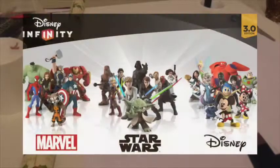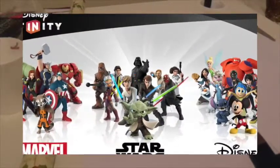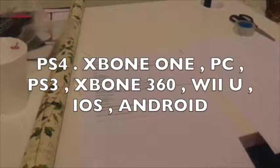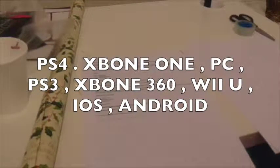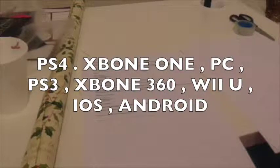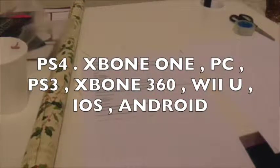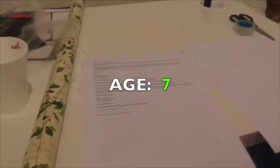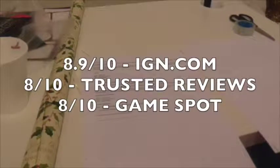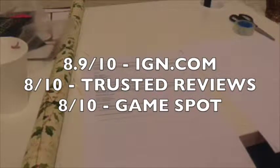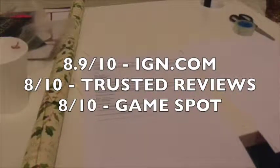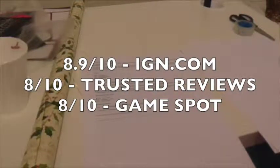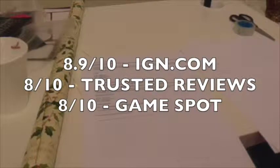And finally, Disney Infinity 3.0. I think sometime in August it was. It came out on the PlayStation 4, Xbox One, PC, PlayStation 3, Xbox 360, Wii U and iOS and also Android believe it or not. And their ratings were: 8.9 out of 10 from IGN, Trust reviews 8 out of 10, and another 8 out of 10 from GameStop.